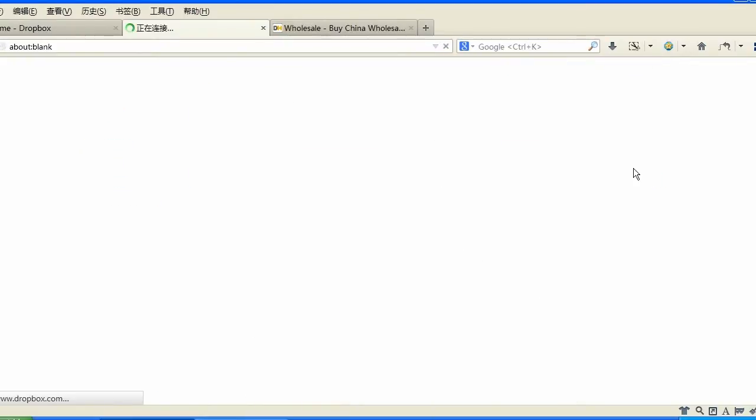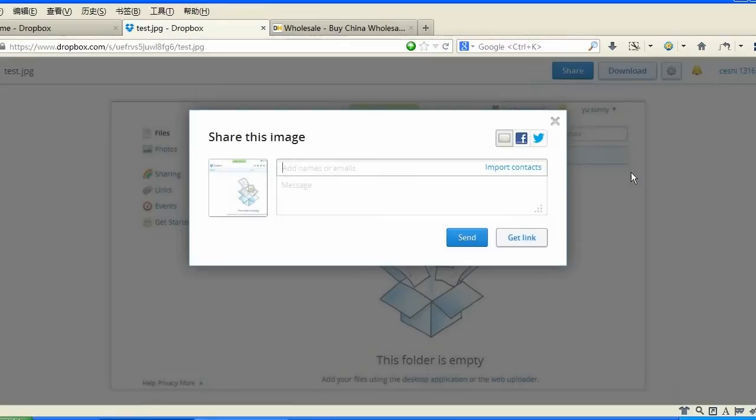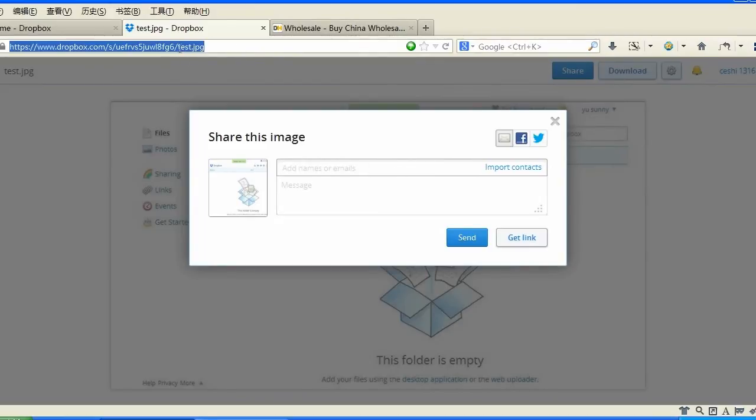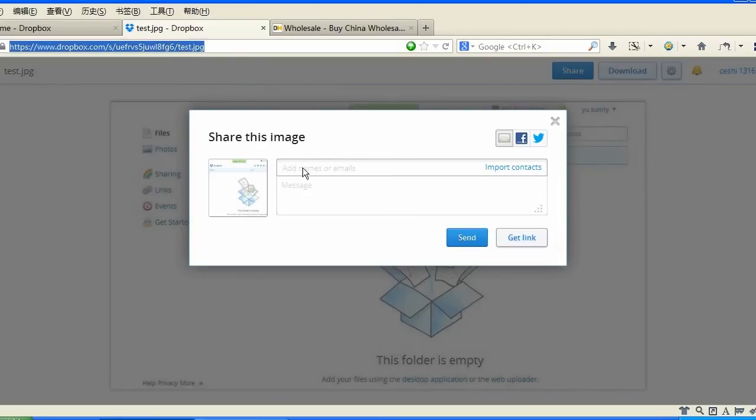You will be redirected to your new page, and you can share this through the top right here. However, DHgate advises you to copy and paste the link above, because sometimes emails sent through Dropbox do not reach DHgate's account address.